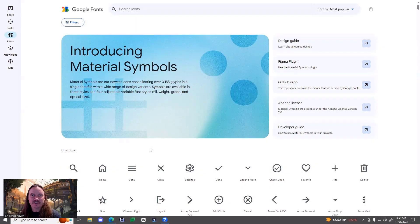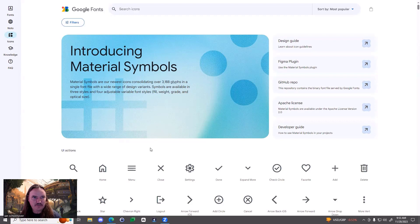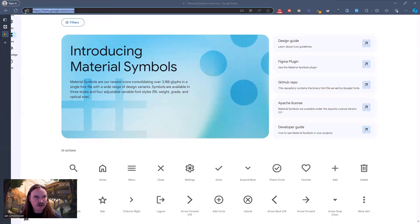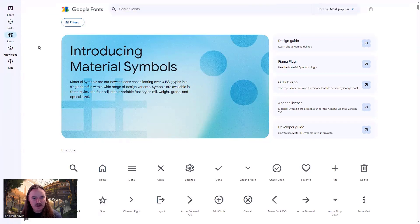Hey, what's going on everybody? This is just a quick video showing you how to use the material icons from Google Fonts. So to get here, you're going to go to fonts.google.com forward slash icons. I'll go ahead and put that link in the description below.